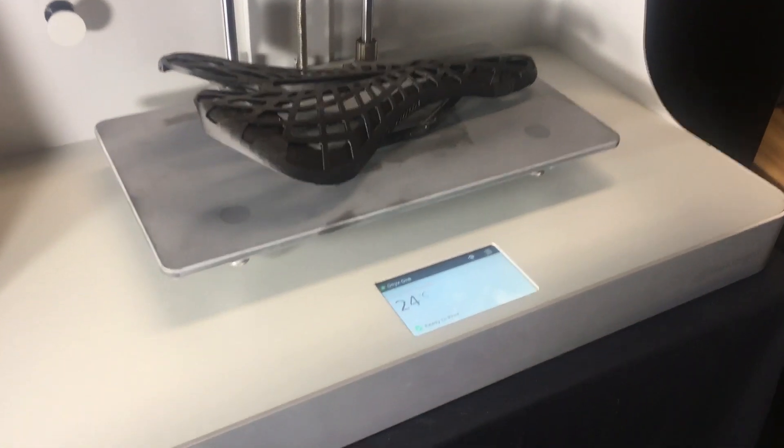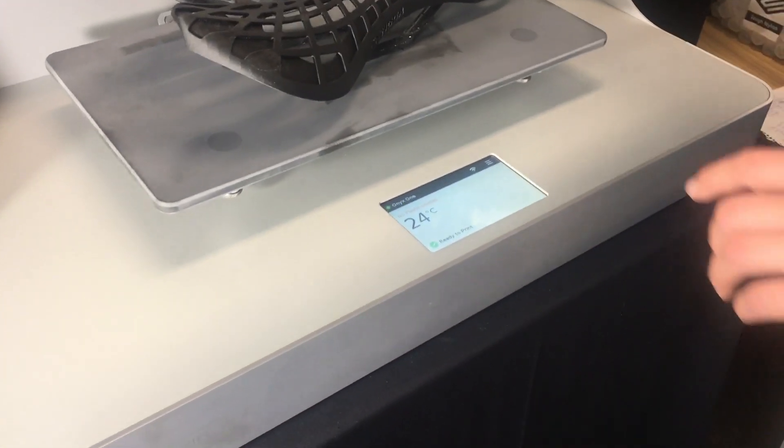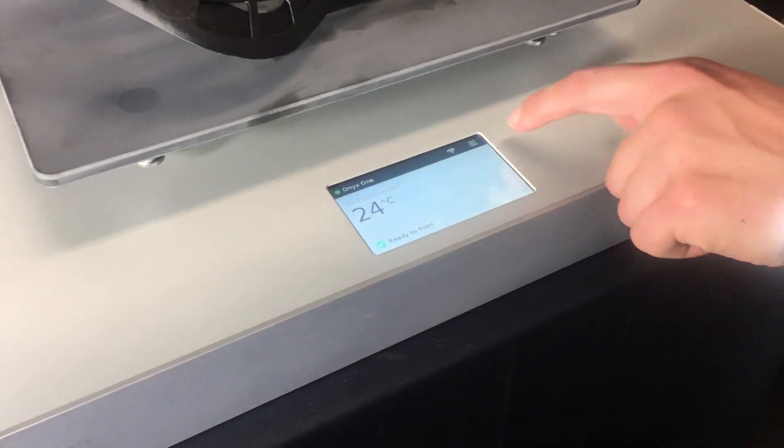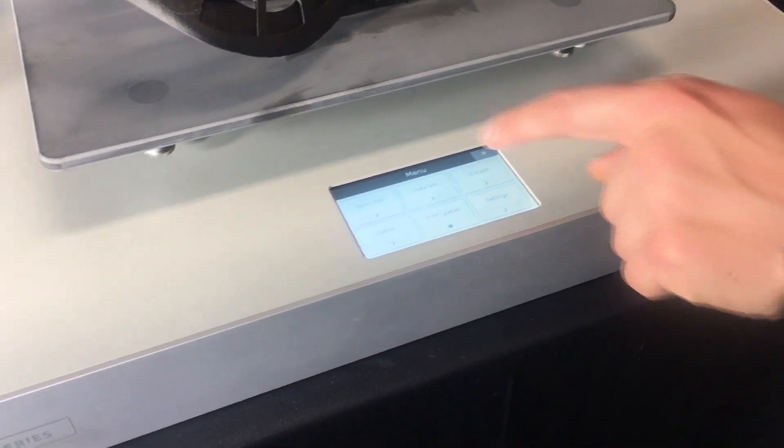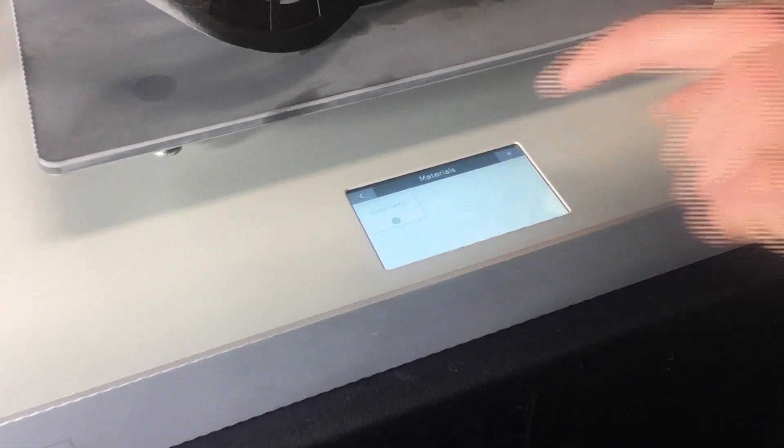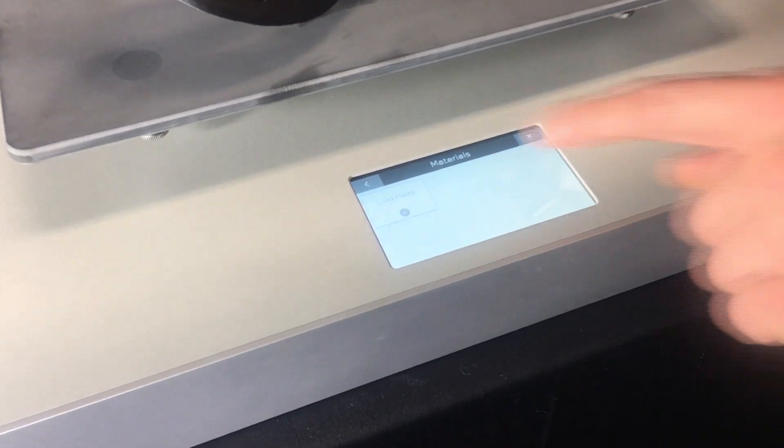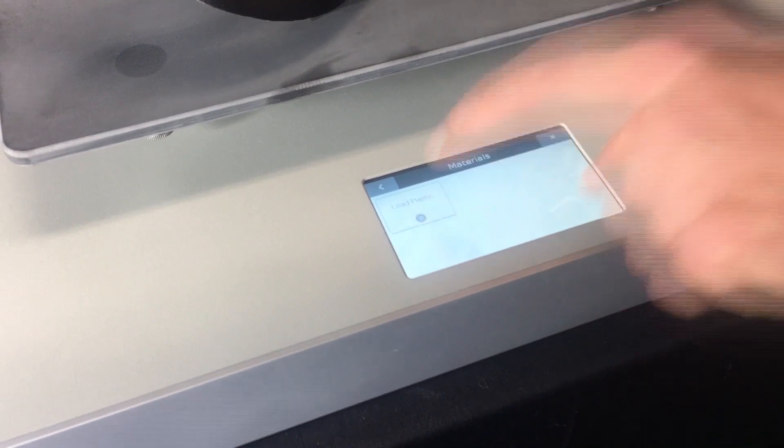The first step into loading your filament is to jump into the top right corner, select materials, and load plastic.